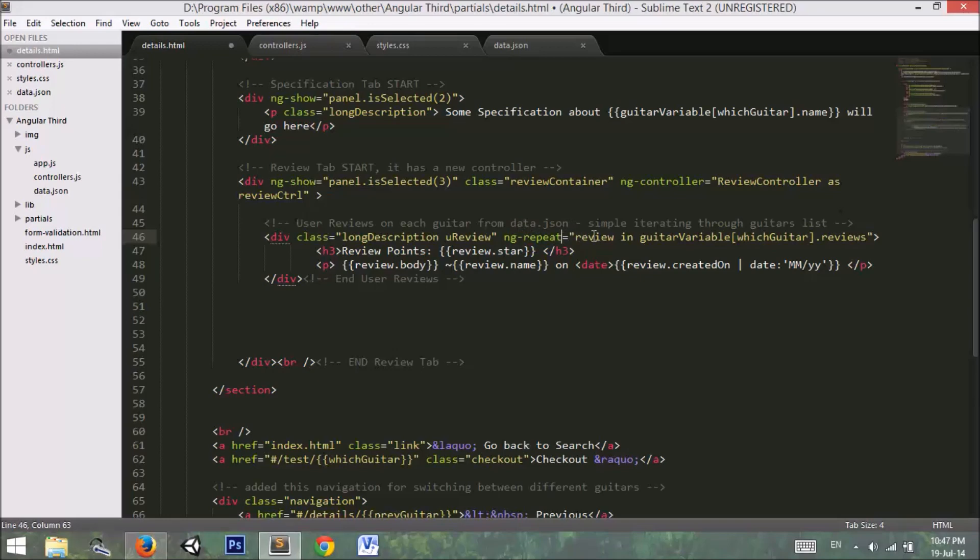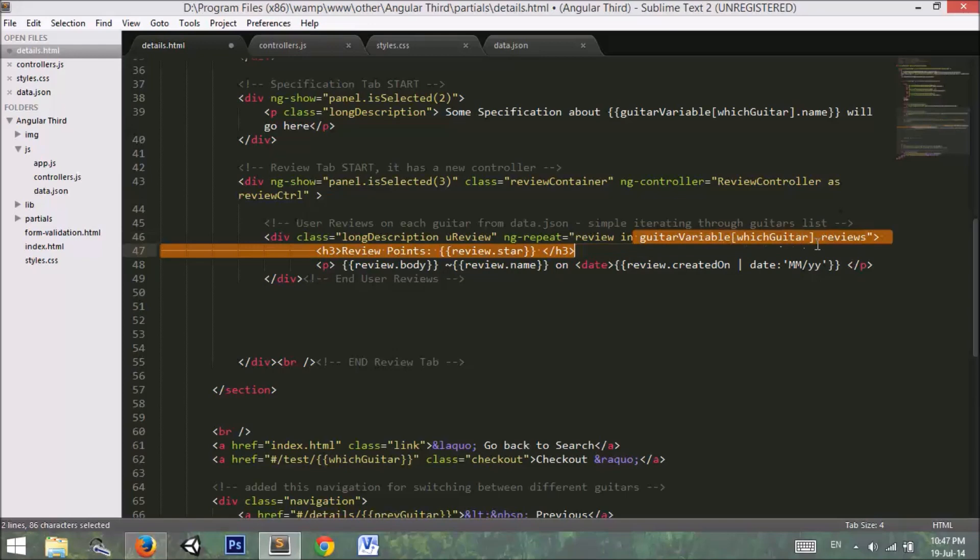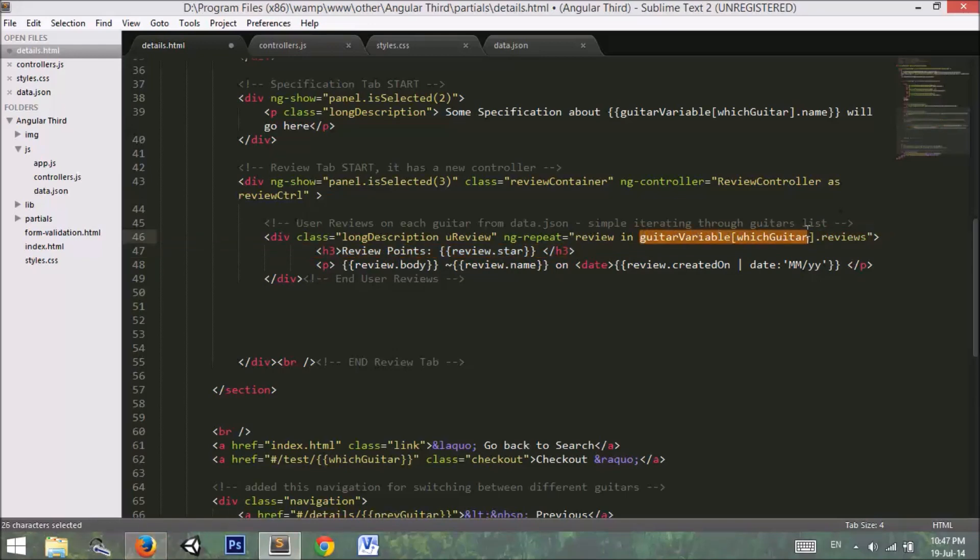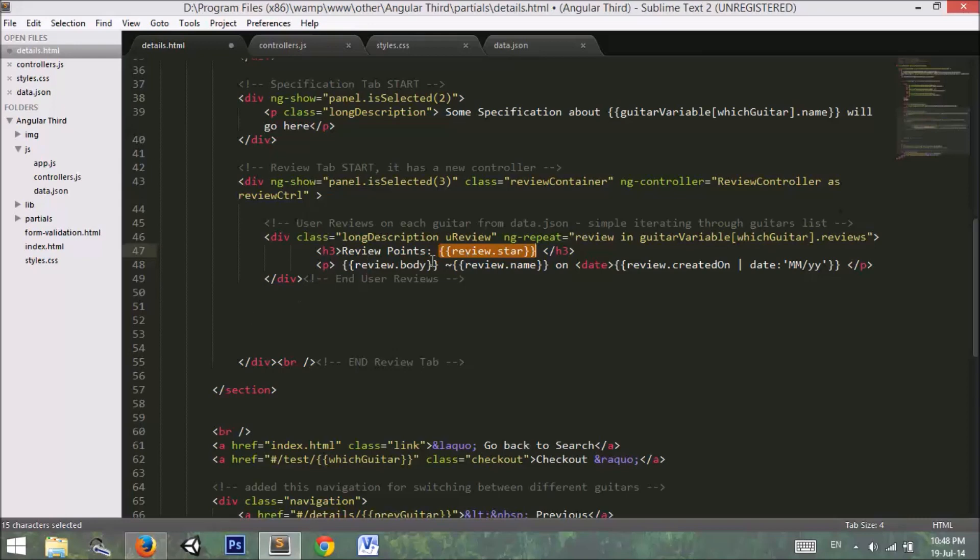I use ng-repeat because we know that we are in a guitar list and we want to catch that array inside that particular guitar. I used review in guitar variable which is pointing to our current guitar. I want to show how many points user have given to this guitar, what was the comment, and what was the name of that user.